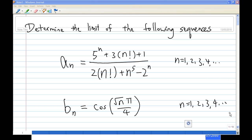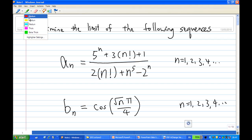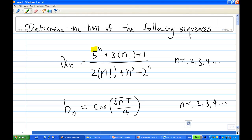Hi, for this recording, I'm going to determine the limit of the following sequences. First, a_n is equal to 5^n plus 3 times n factorial plus 1, over 2 times n factorial plus n^5 minus 2^n.